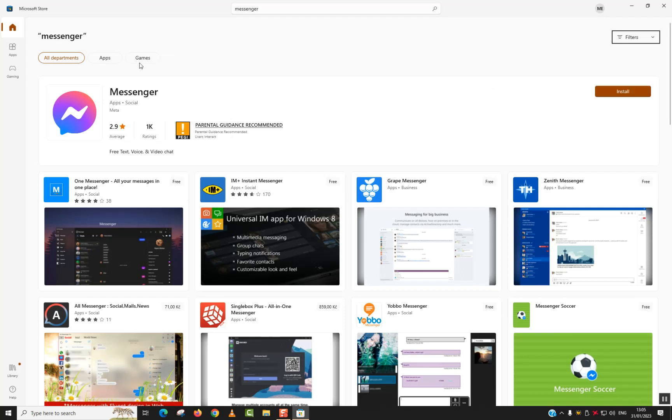Here we can see Messenger for Facebook. I will just click on it to open.